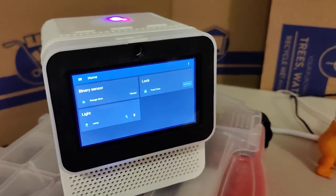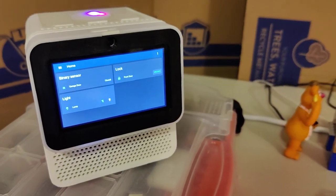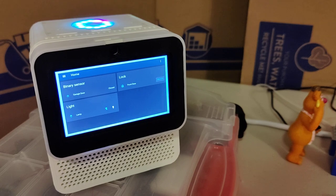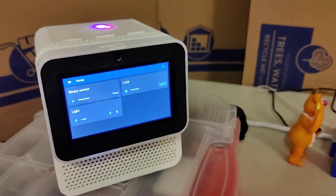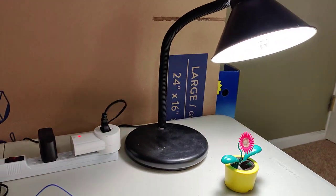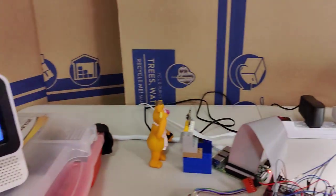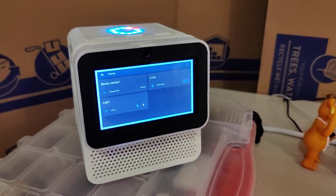Alright, so we can also do this through voice. Hey Mycroft, turn on the lamp. Alright, so that lets me do it through voice. Hey Mycroft, turn off the lamp.